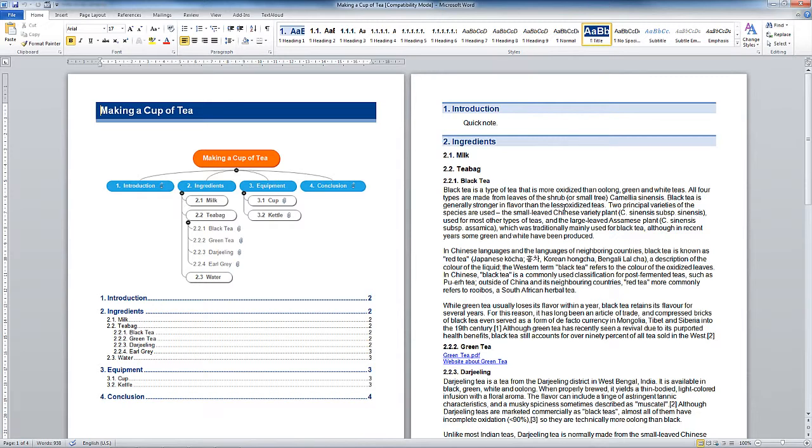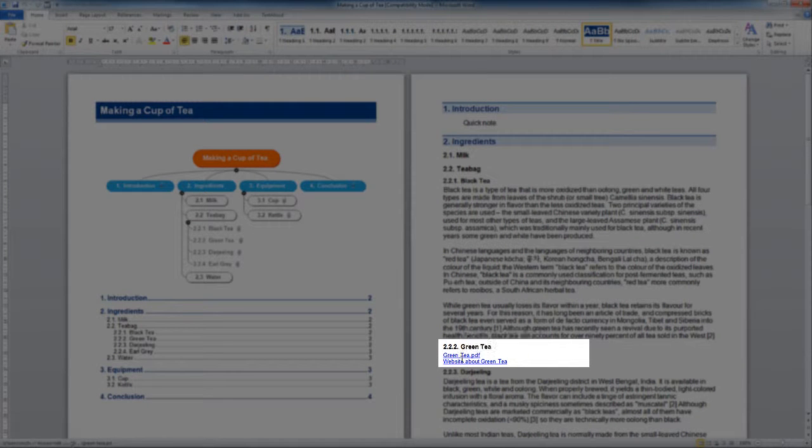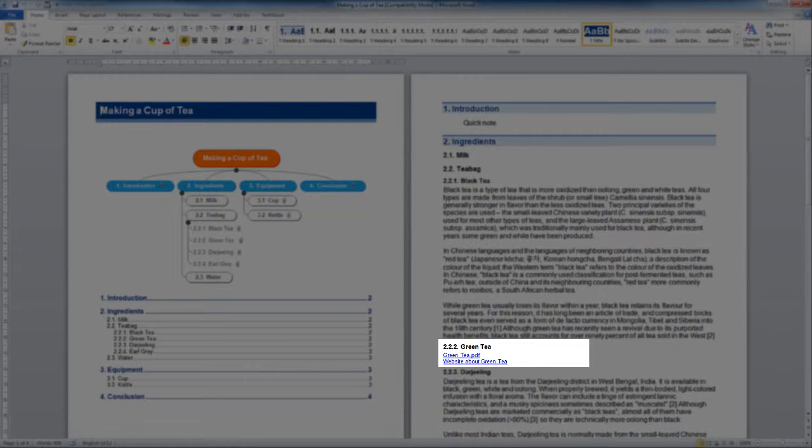Two points: Your Word export might look very different depending on the mind mapping package that you're using. It might be a lot simpler. Secondly, you have got control over how complicated this Word export is. We've got all kinds of things here including hyperlinks to the PDF files and websites.